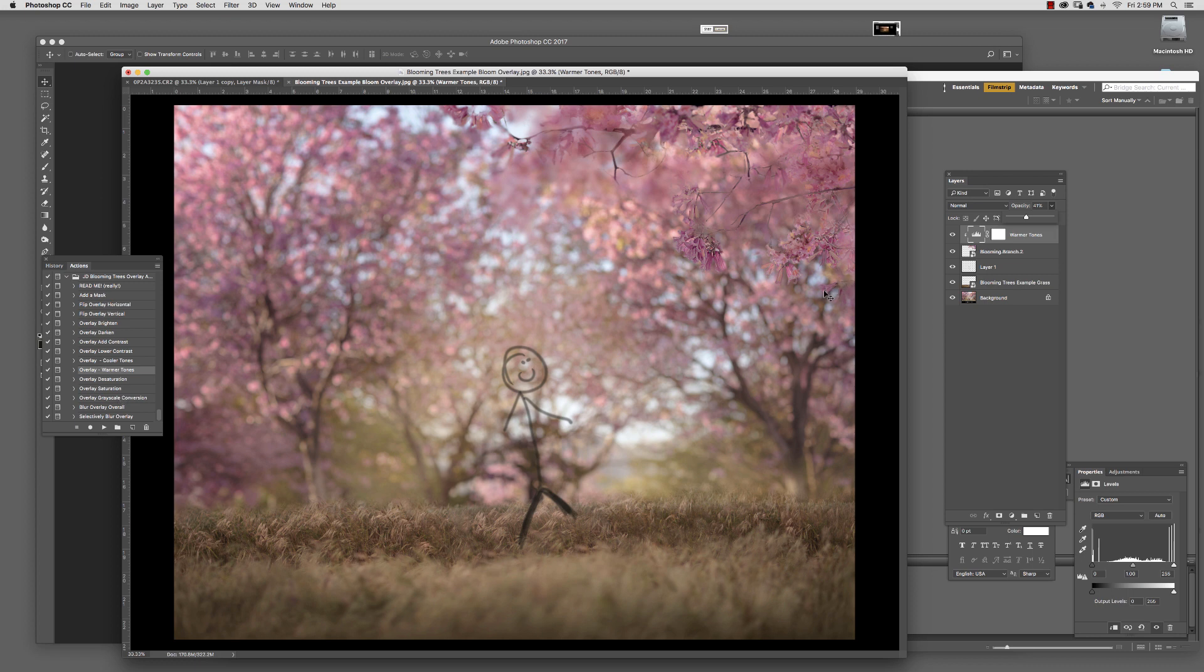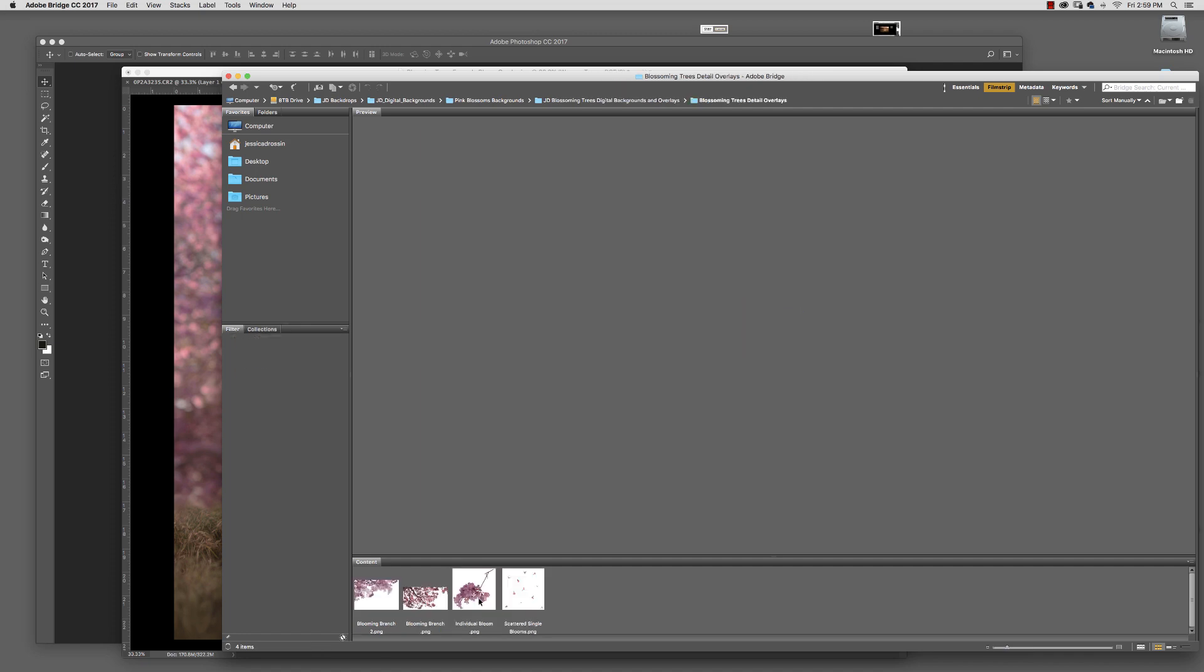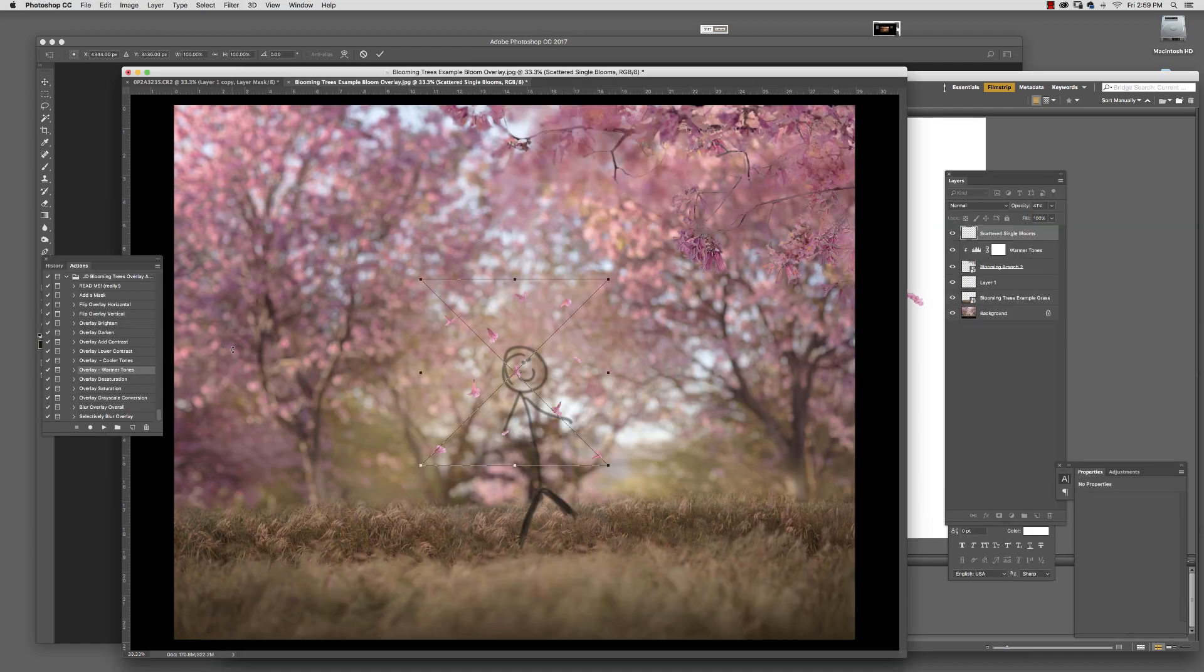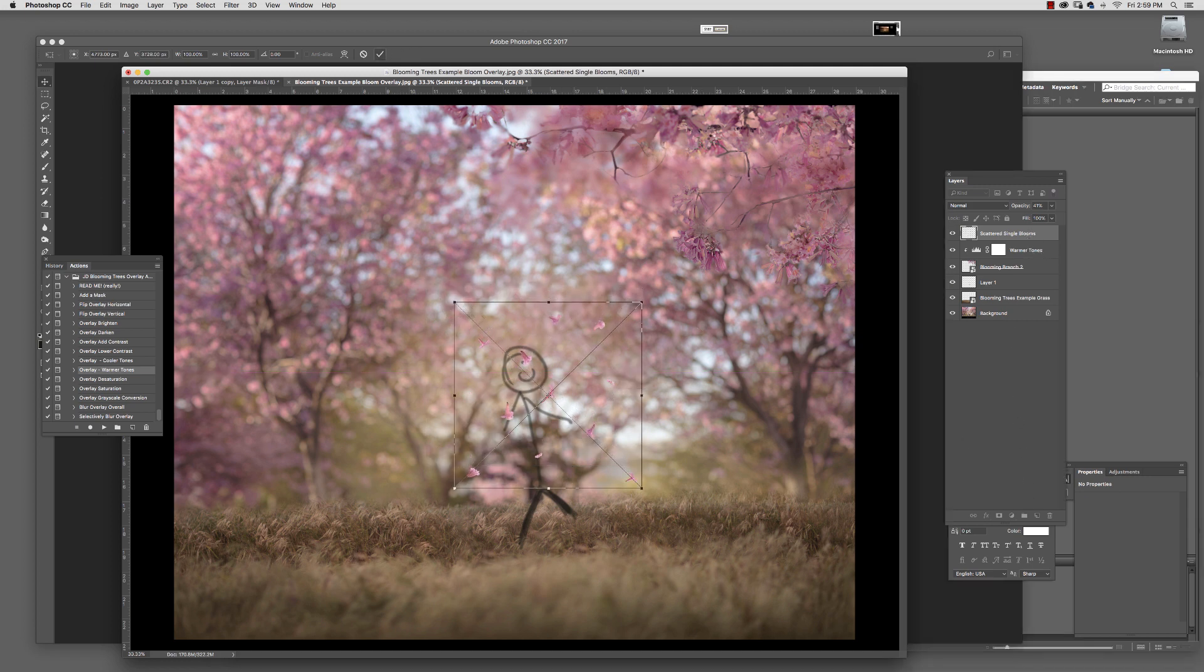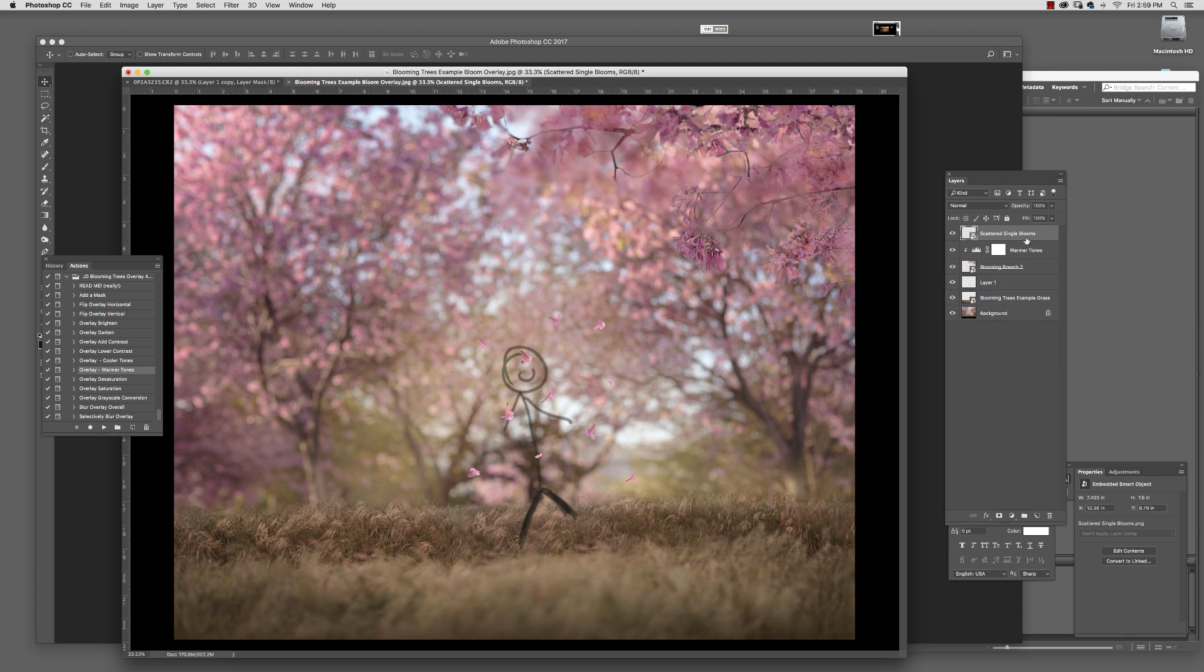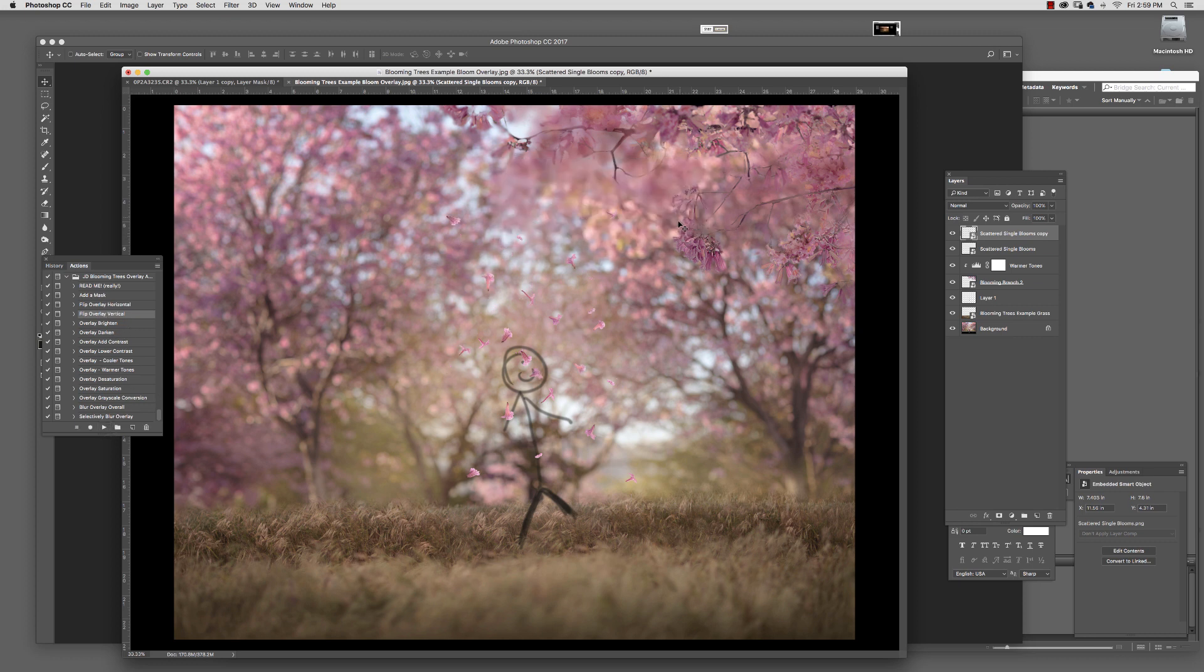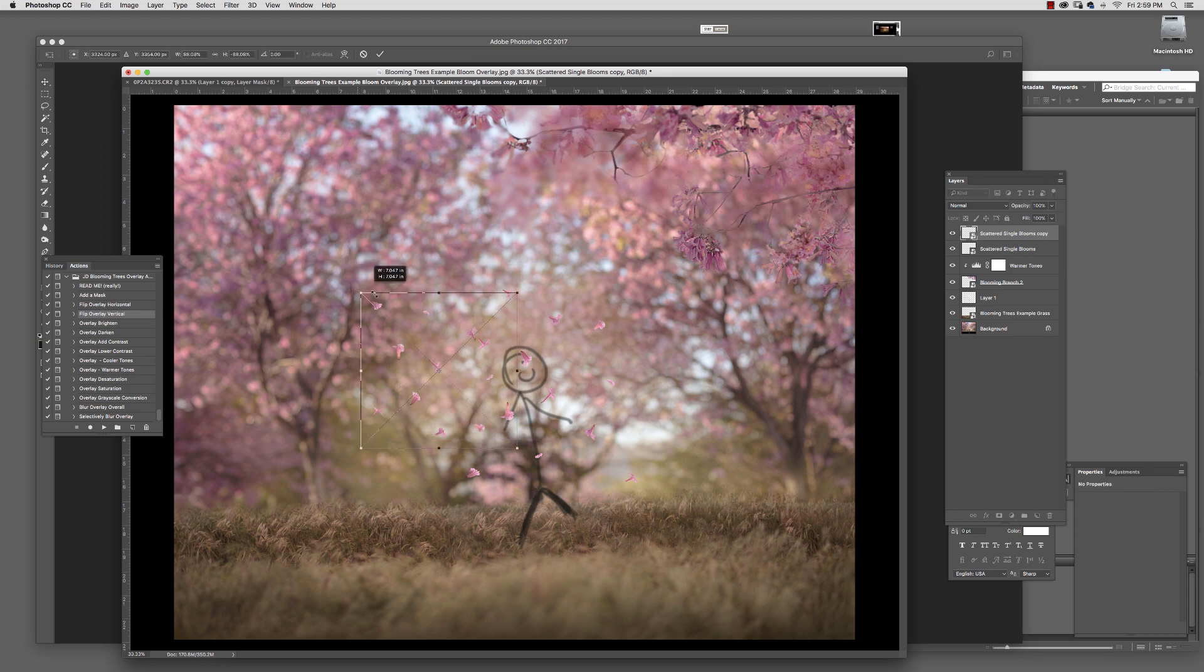These are really simple to use. Let's add some single blossoms to make things festive. I'm going to select that—we could even double it up. I'll flip overlay vertical, and now those look a little different. Maybe I'll resize them to be smaller.